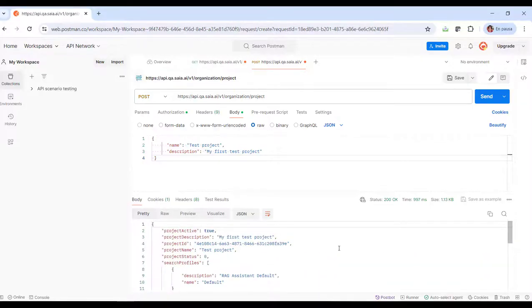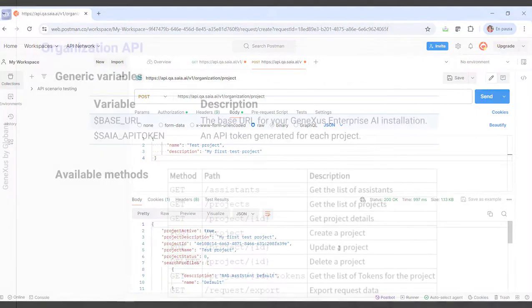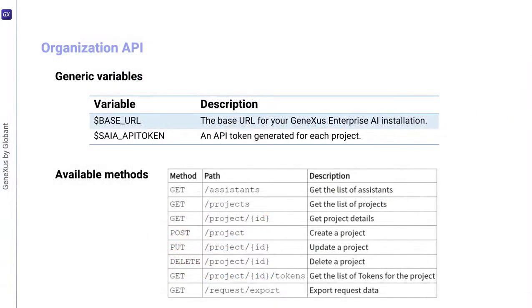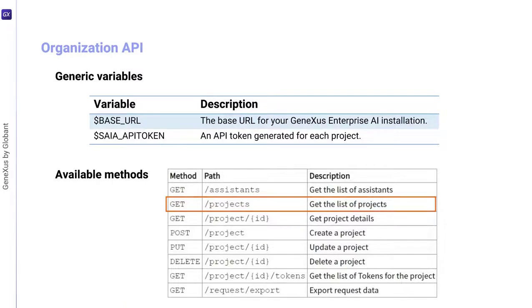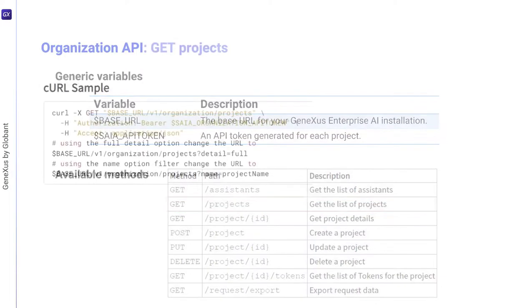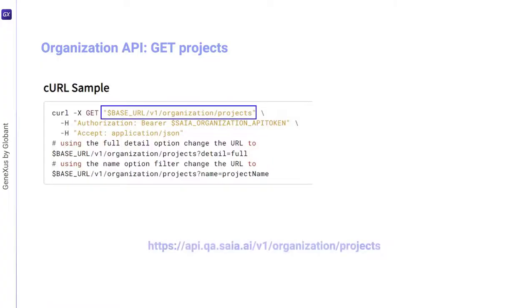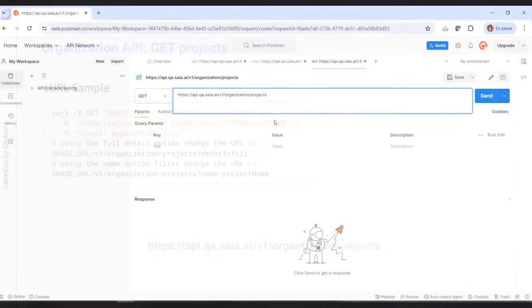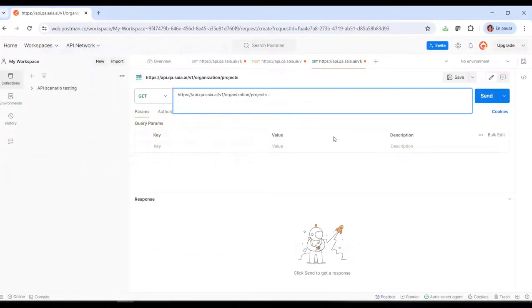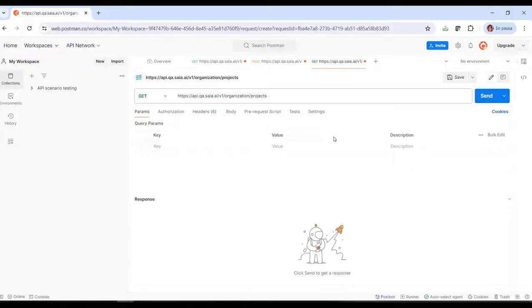In order to effectively verify the creation of this new project, also via API, let's quickly apply the GET method to obtain the projects defined in the organization. According to the corresponding curl sample, we must use the following URL. So again, from Postman, we define the request.